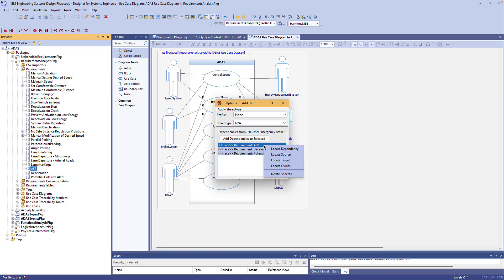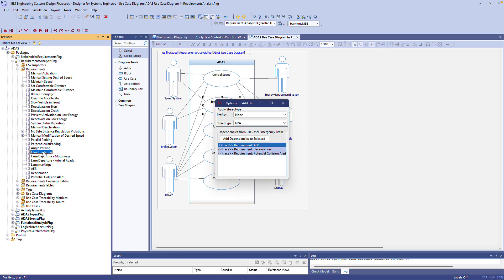To add new ones I can select any number of model elements either in the model browser or on diagrams. Let's select a couple of these requirements.